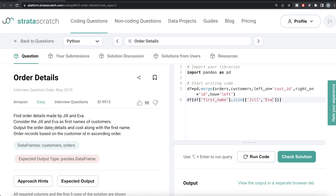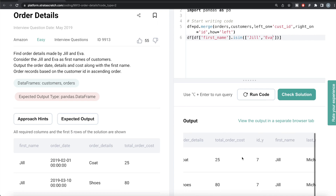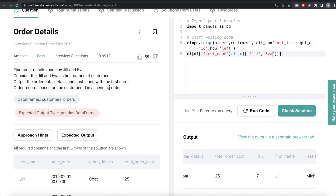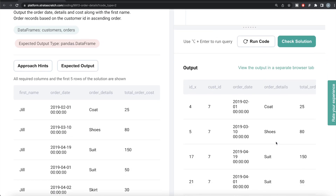Now we have the filtered data. The result needs four specific columns and should be ordered in ascending order by customer ID. My question is: should we first keep the four columns and then sort, or first sort and then keep the four columns? If you keep the four columns first — order date, details, cost, and first name — and then try to sort by customer ID, it will throw an error because customer ID is no longer in the data frame. So the correct order is: first sort by customer ID, then keep the four columns.